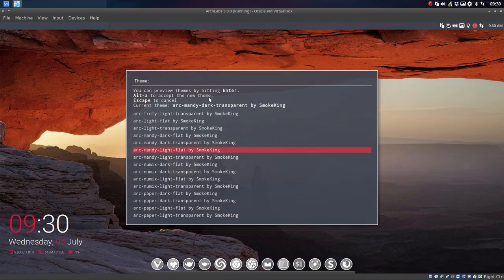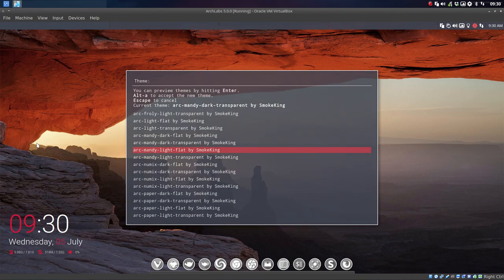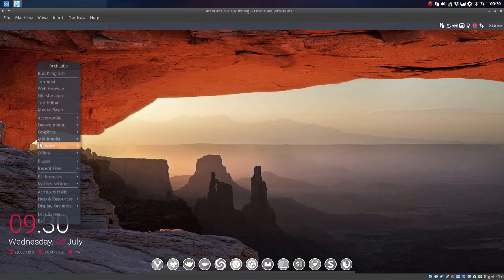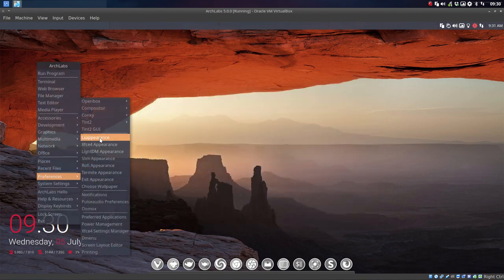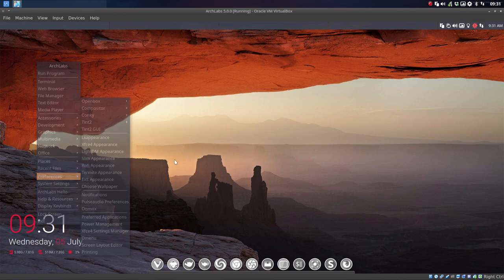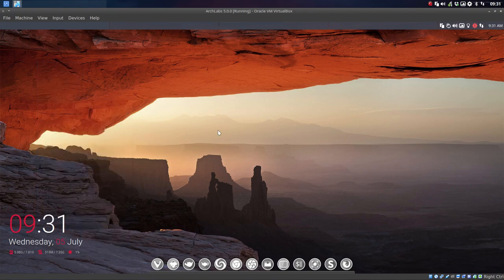As you can see we're using Arc themes, so if you have chosen for a specific Arc theme somewhere in here, you can also choose it here.